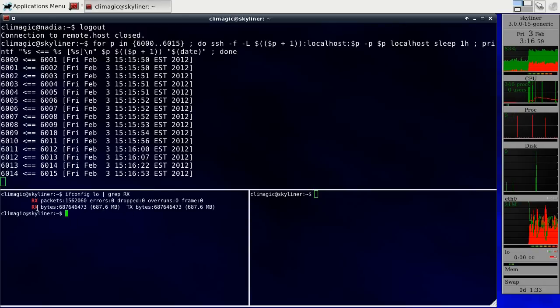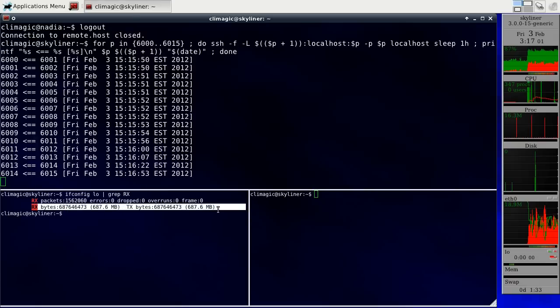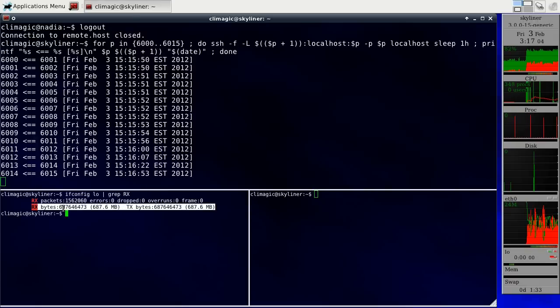I can also look at the interface config and see how much, what the byte transfer rate has been so far. This is how many bytes have been transferred so far.